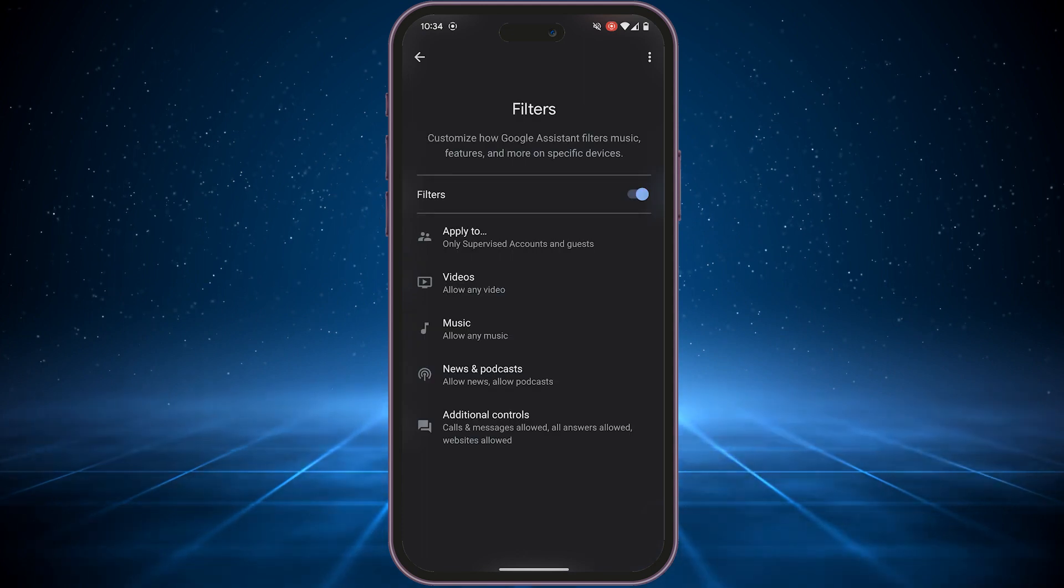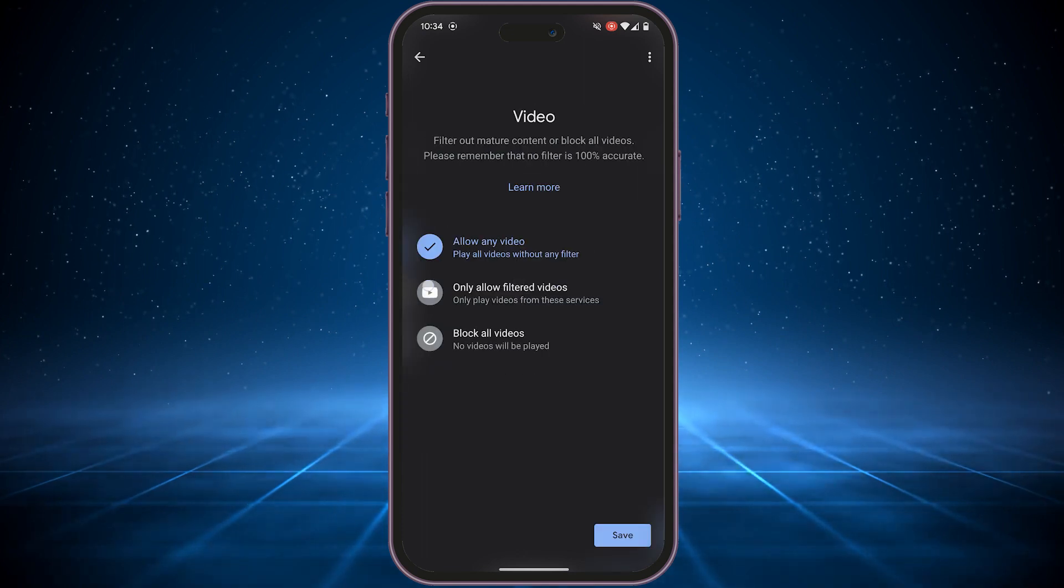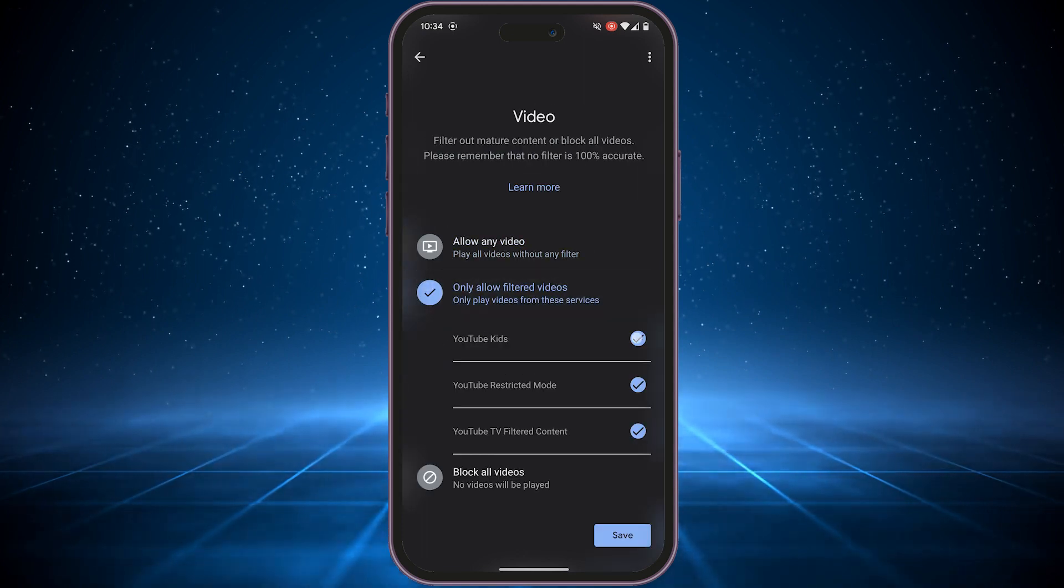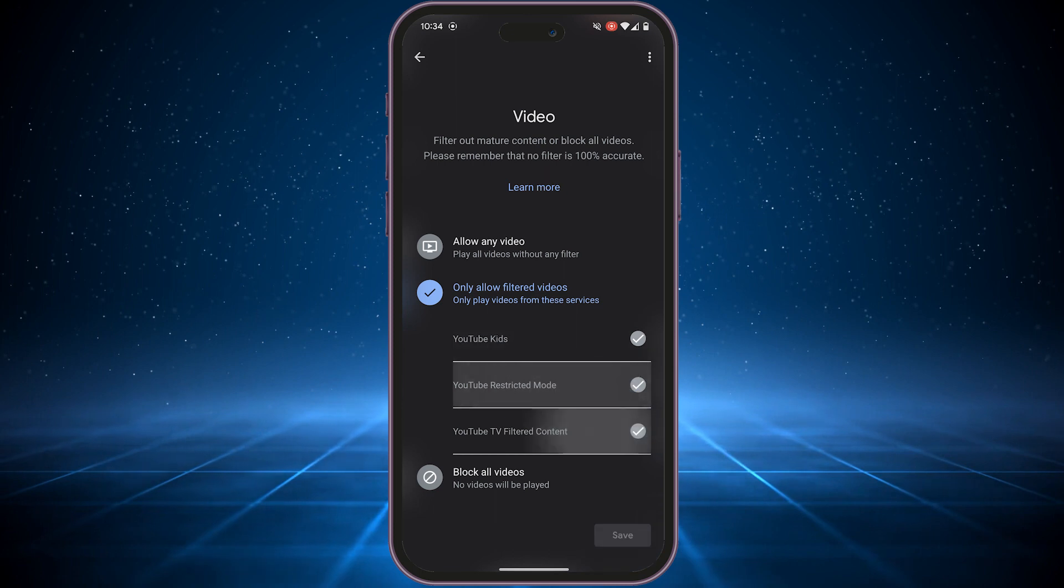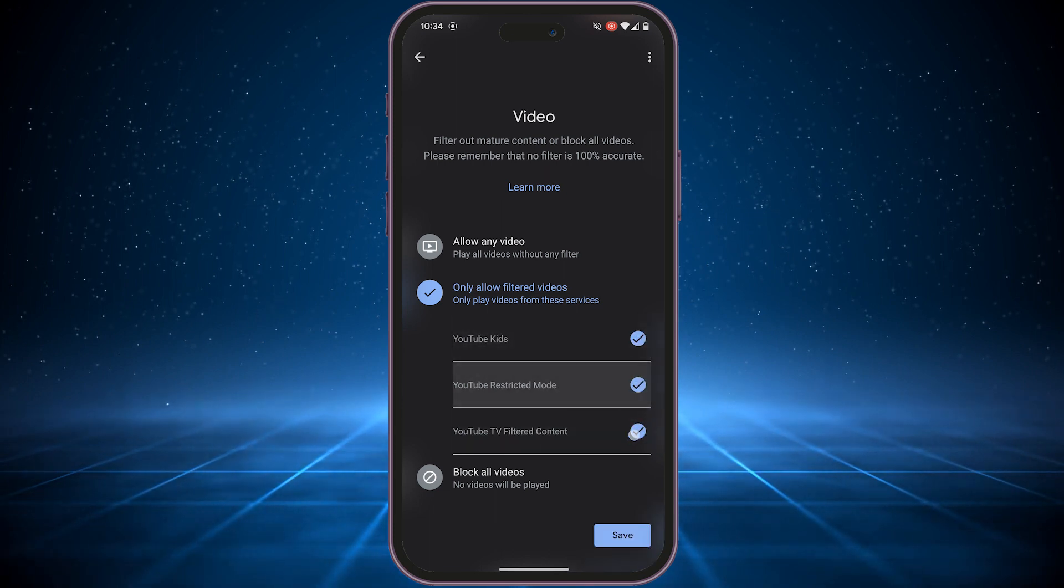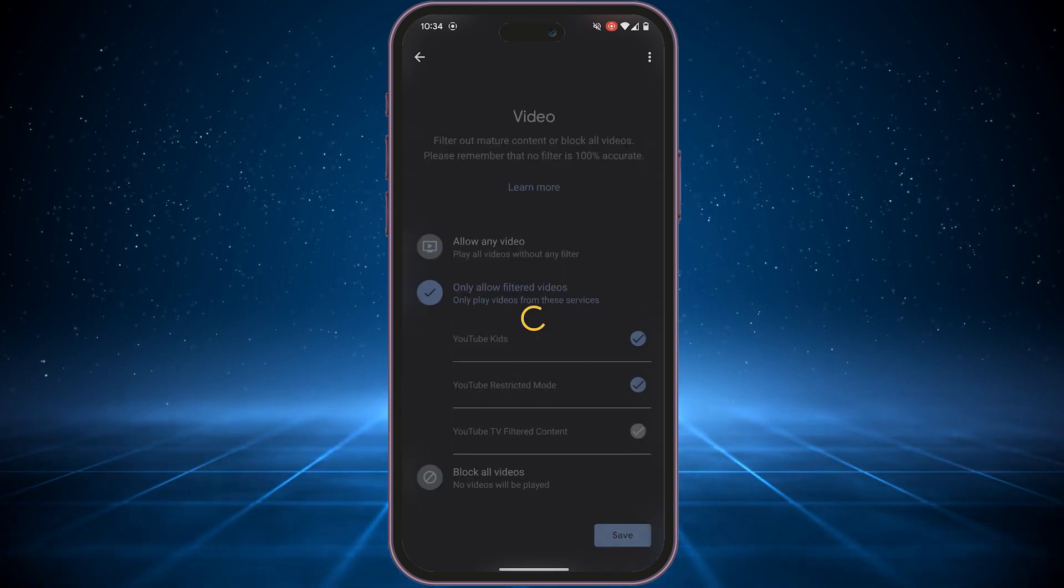Alright, here's where the magic happens. Tap on Videos. You can choose to allow any video, only show filtered videos, or completely block all videos. Just tap Save to confirm your choice.